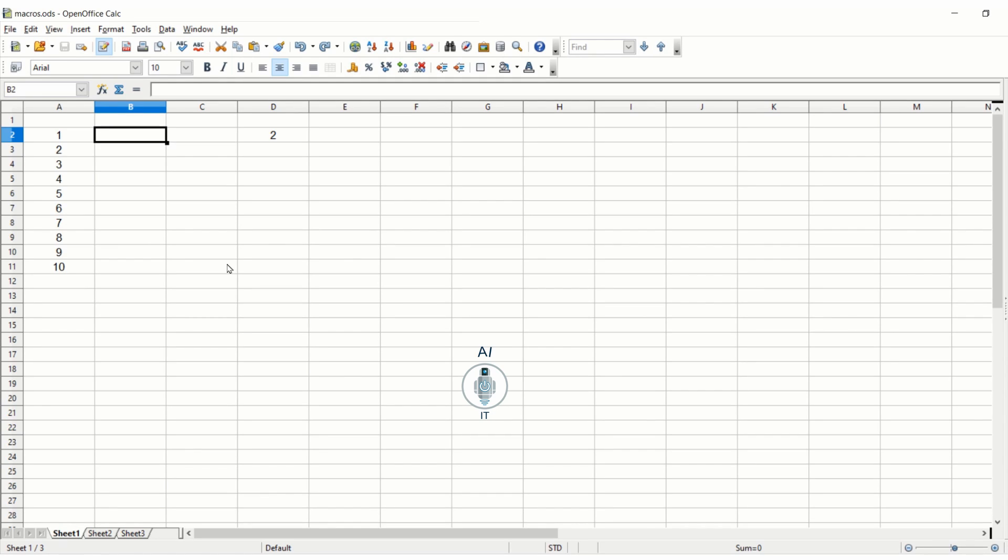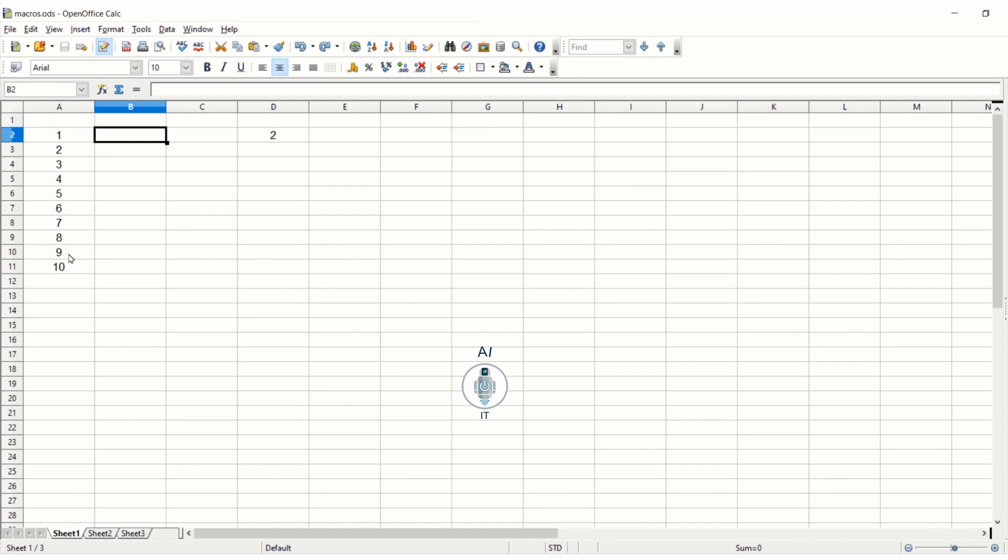In this session let us understand how to create and use macros in a spreadsheet. A macro is a saved sequence of commands or keystrokes that are saved for later use. I have written the numbers from 1 to 10 in column A from the second cell to the 11th cell. I am going to create a multiplication table of 13.